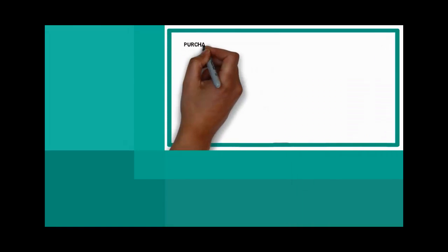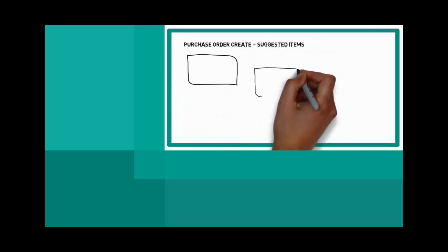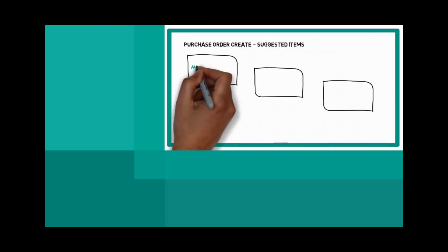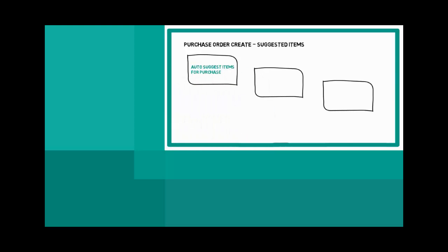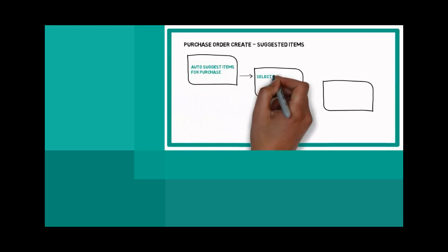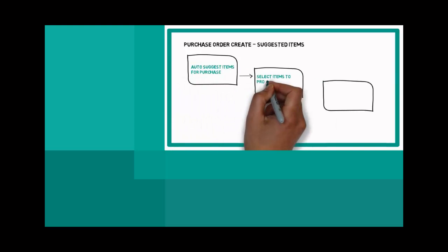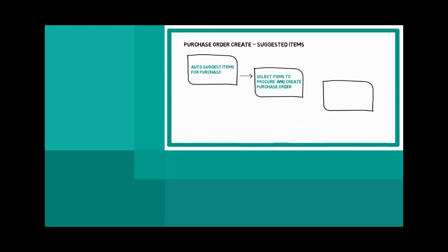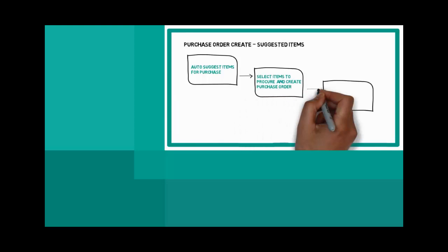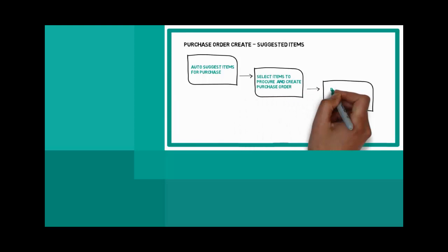This demo shows how to auto create purchase orders in Microsoft Dynamics GP. Three easy steps. Run auto suggest routine. Select the items to procure and create purchase order. Review the new purchase order and release.